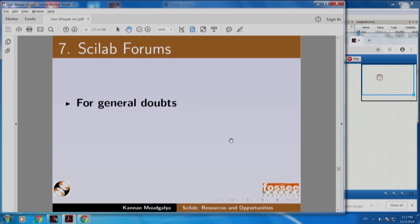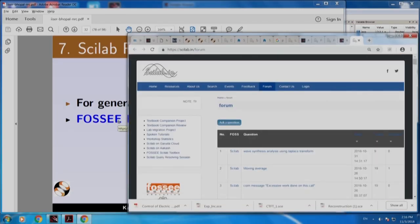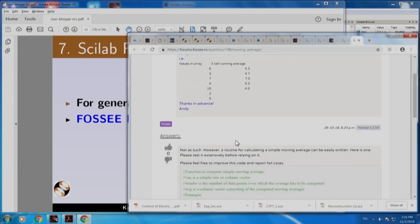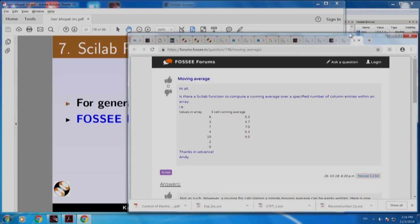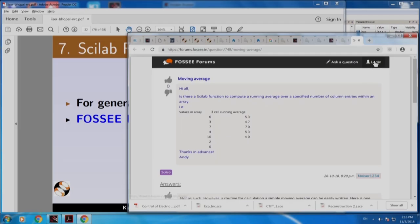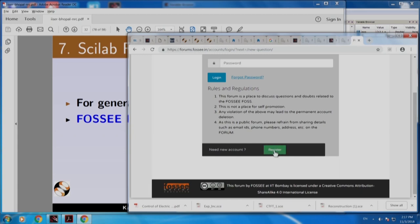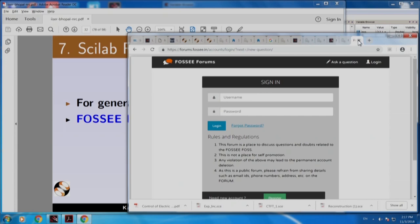We have Scilab forums to answer your doubts. If you have a general doubt, let us click this FOSC forum. It takes you to the page where Scilab questions are there. You can go to any of them — for example, moving average — there is a question and there is an answer. To view previously posted questions, login is not required. But if you want to post or answer a question, you have to register and login.